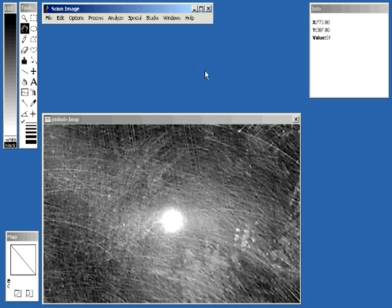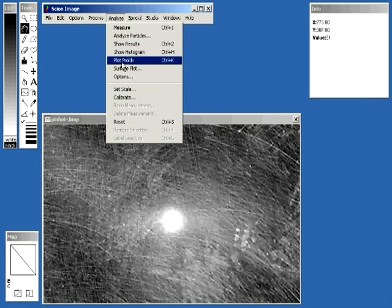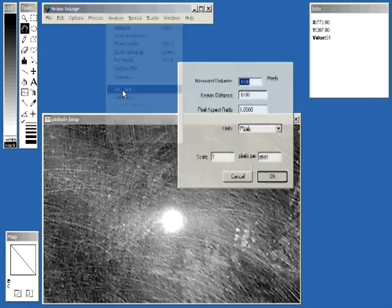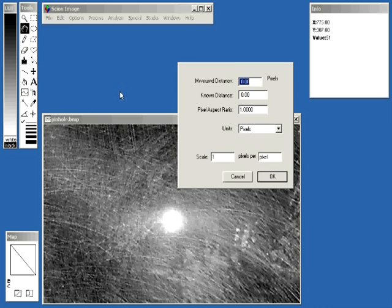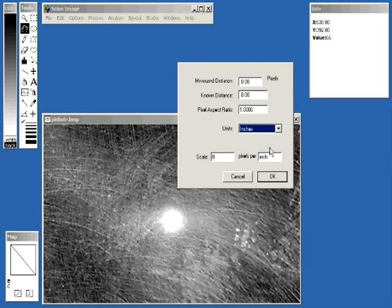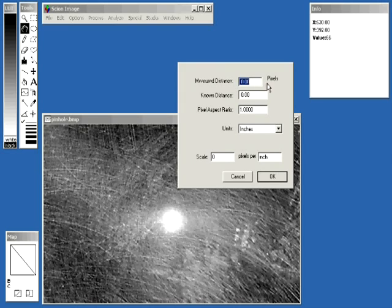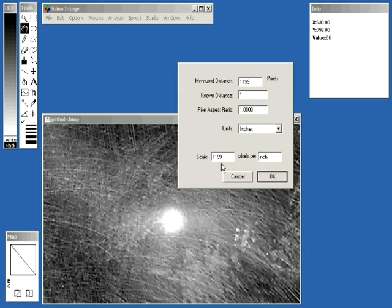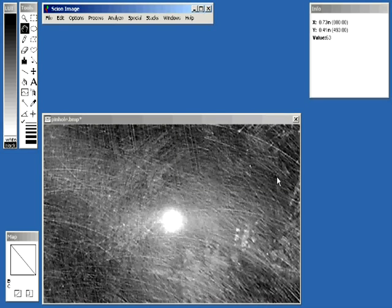So now we need to set this so that it makes an accurate measurement. Go to Analyze, come down to Set Scale Now. The very first thing you're going to want to do is tell it what units we're using, and we're using pixels per inch, so select inch. Now, your known distance in pixels was that number we looked at earlier, which is the 1,199. The known distance is 1 inch. And as you can see down here, it's already made your scale 1,199 pixels per inch. So go ahead and hit OK once you've done that, and you're almost set.